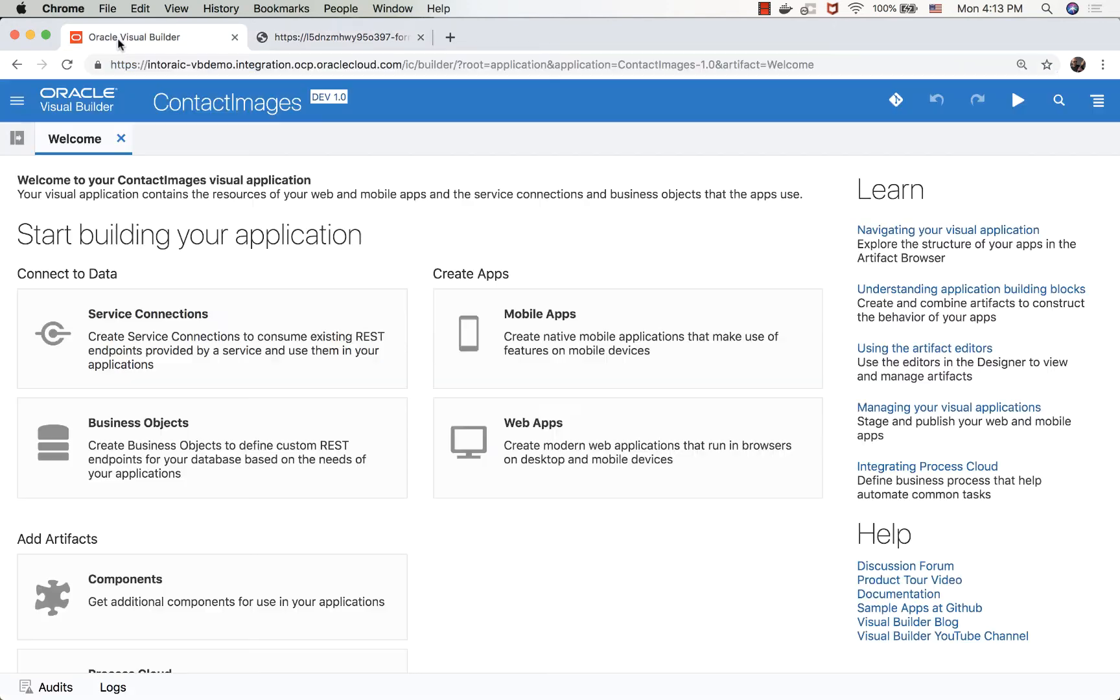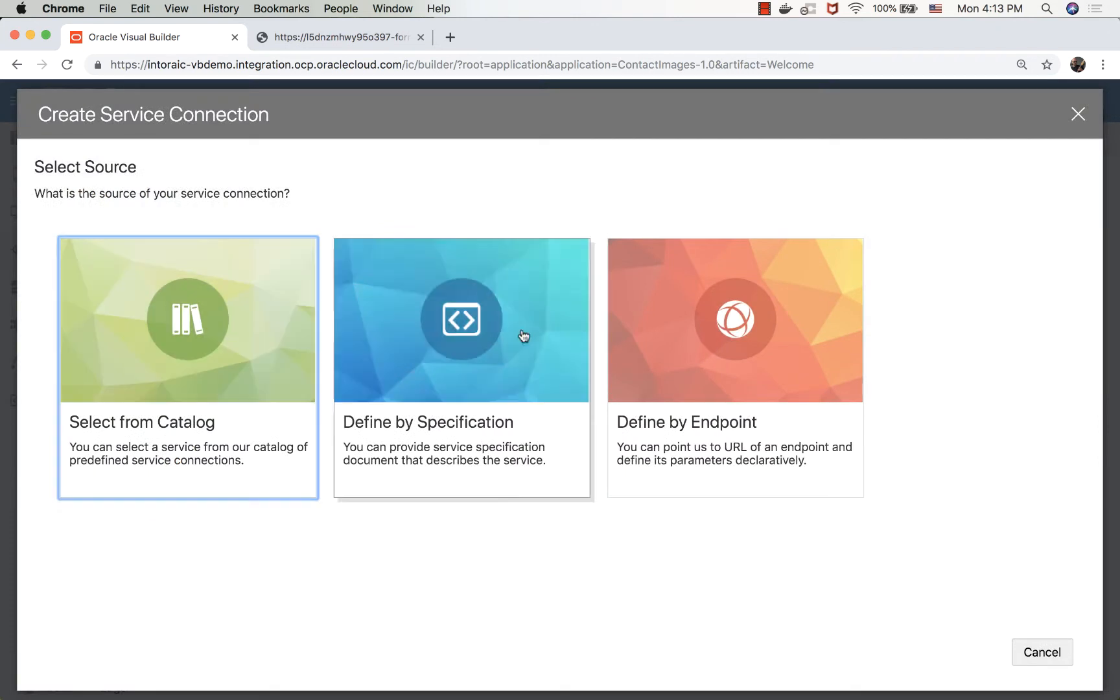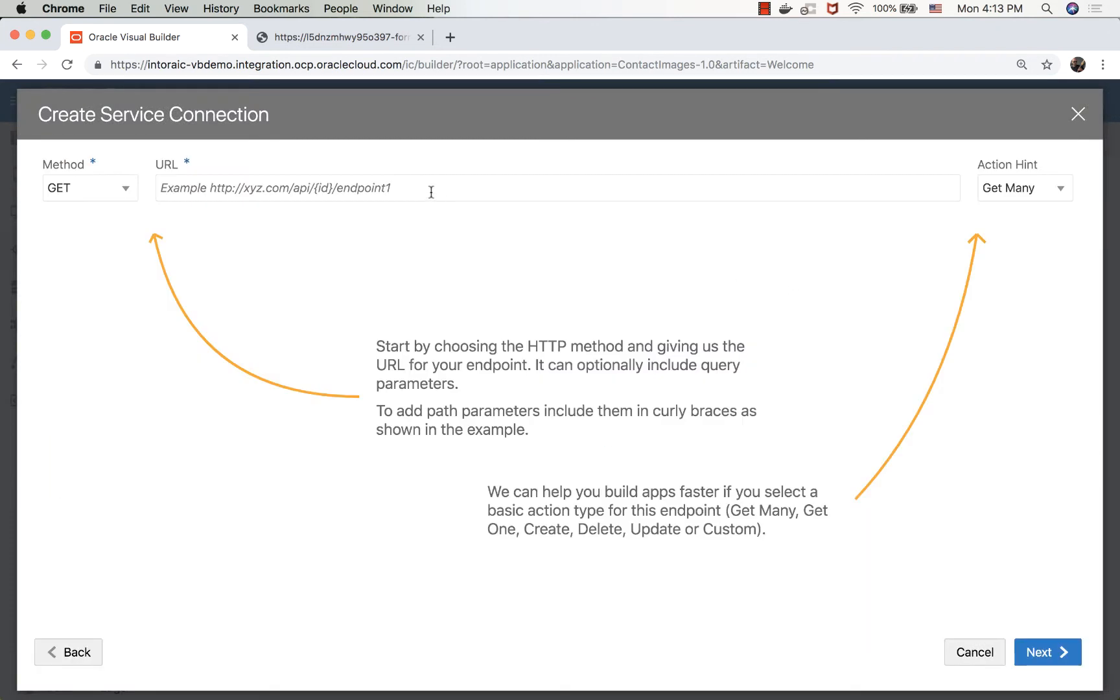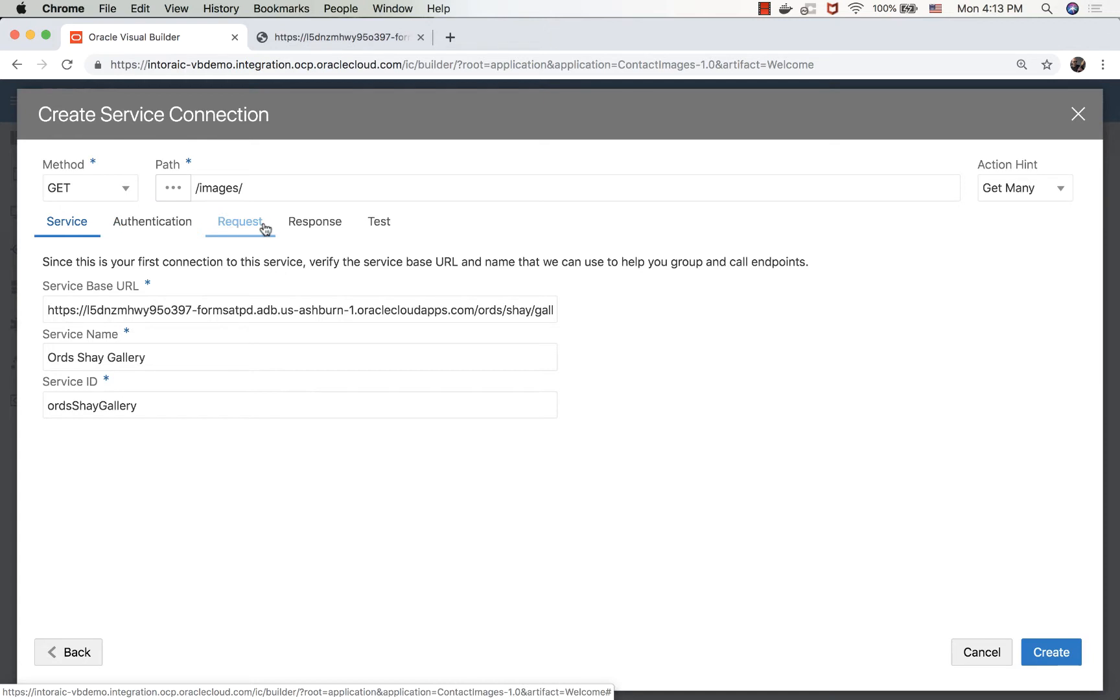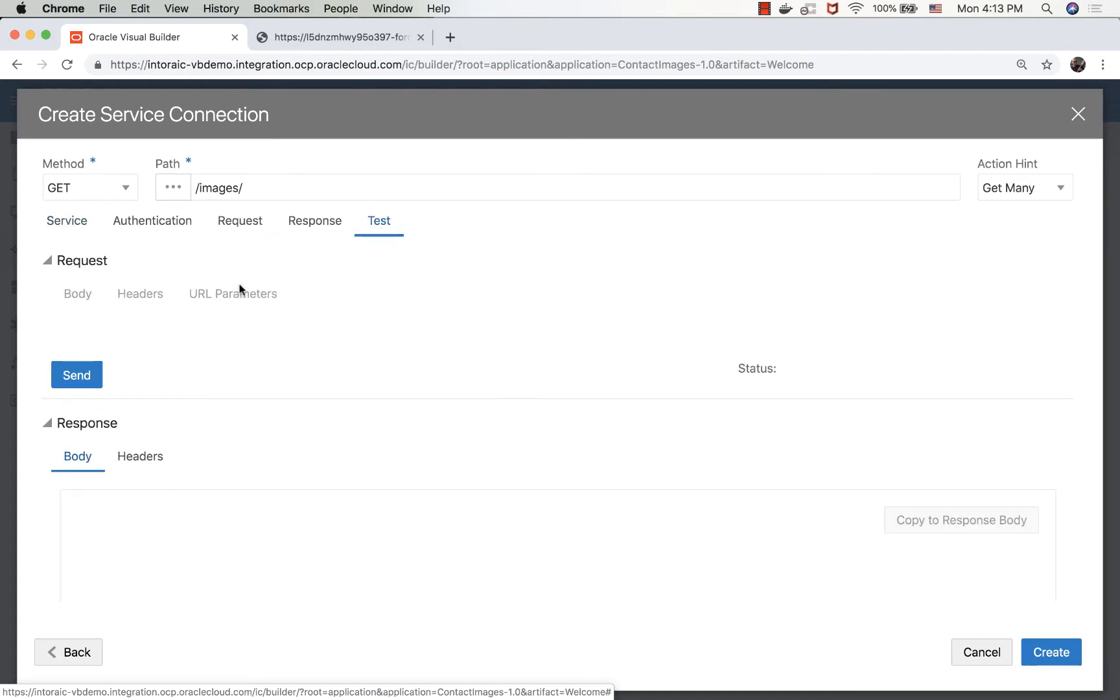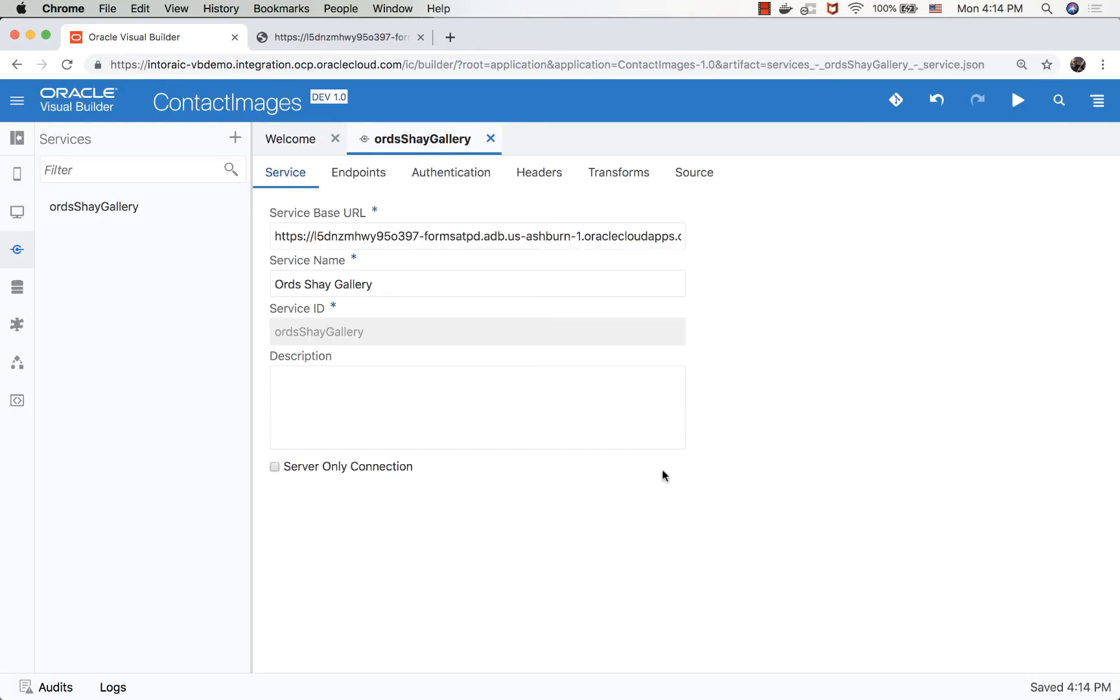So let's copy this URL over, and inside Visual Builder, we're going to create a service connection. We'll define it by endpoint, this one returns many images, and we'll keep the names. Right now we're not using any security, and we can also test this, just to make sure that it actually works, and create the GET method.